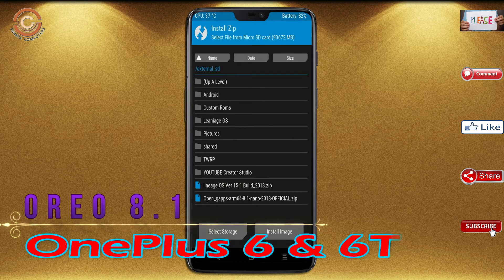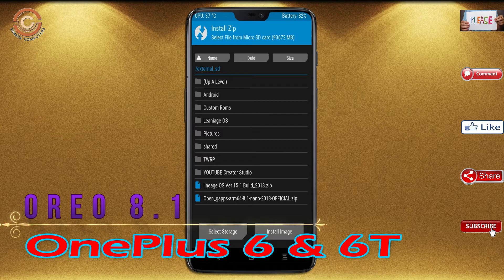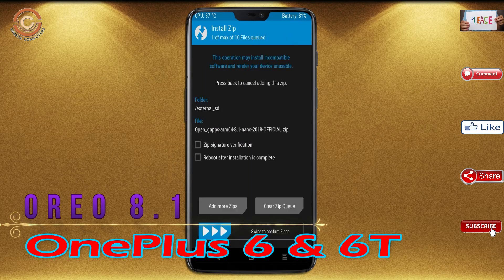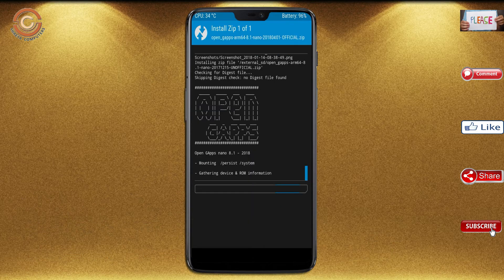Click on back. Select the gapps. After selecting this, swipe right to install.